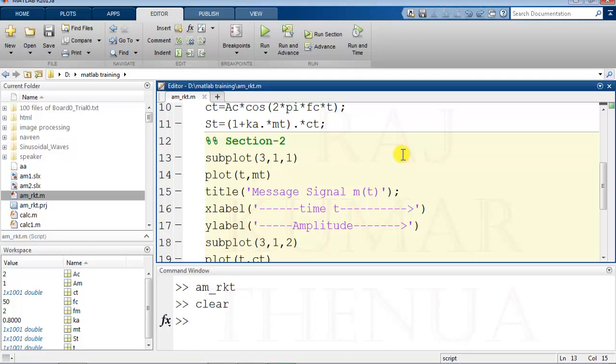One thing worth mentioning: this section concept is available after 2013 versions. In old versions this concept is not available. If you're working in an old version it may not work, but in current versions it is available with no problem.